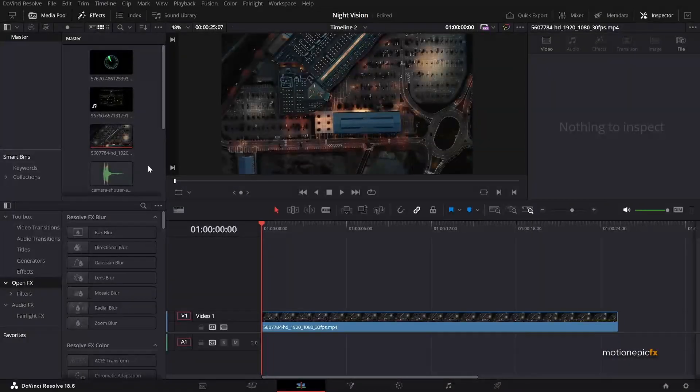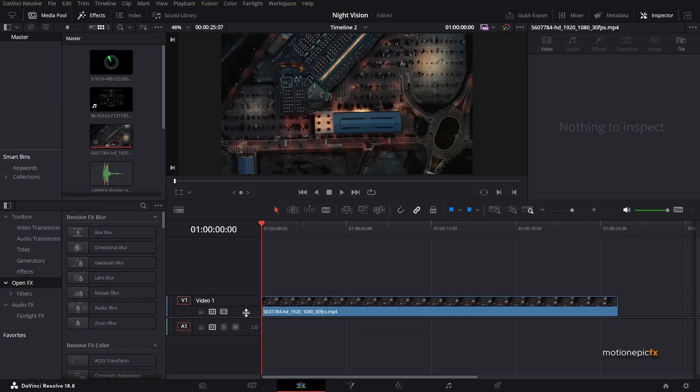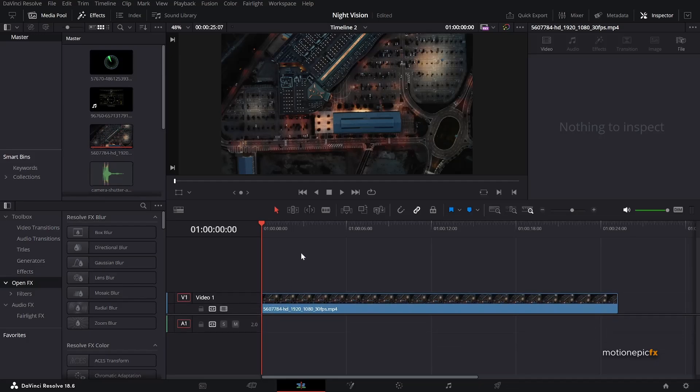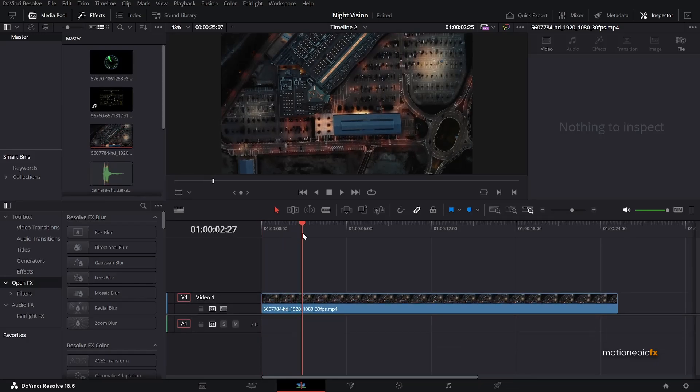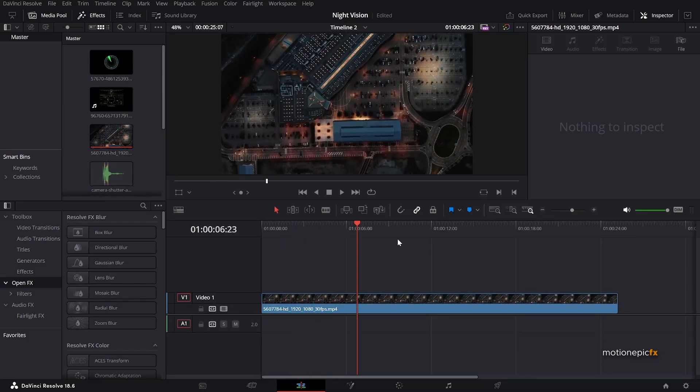Now you can do this all inside the edit page. You don't have to use the fusion page to create this effect. So here is a footage that I will be working with.